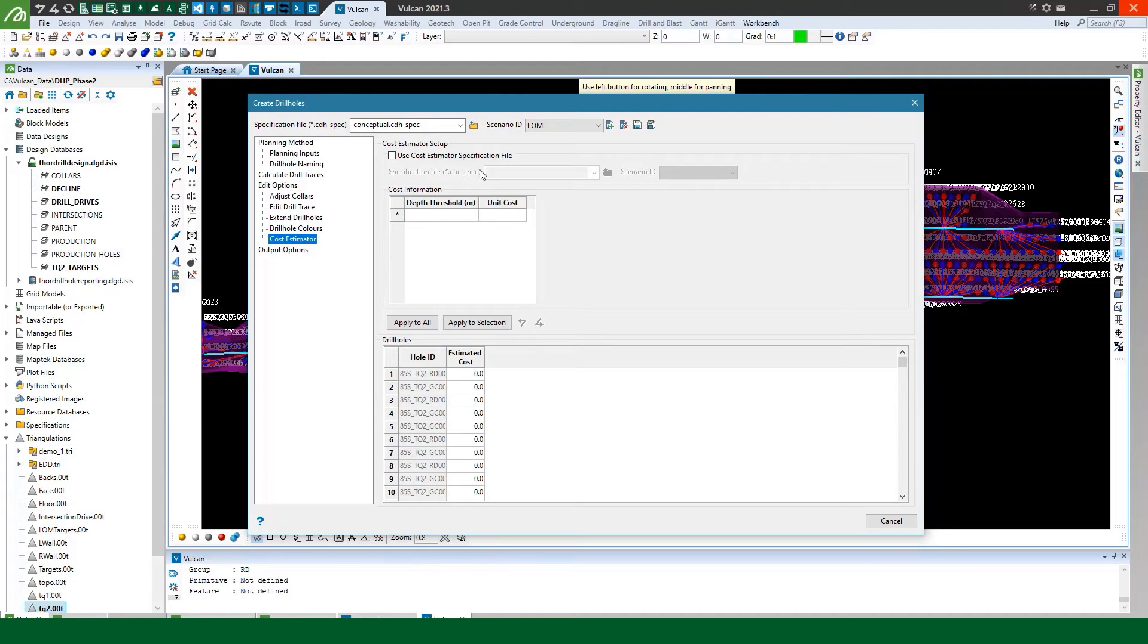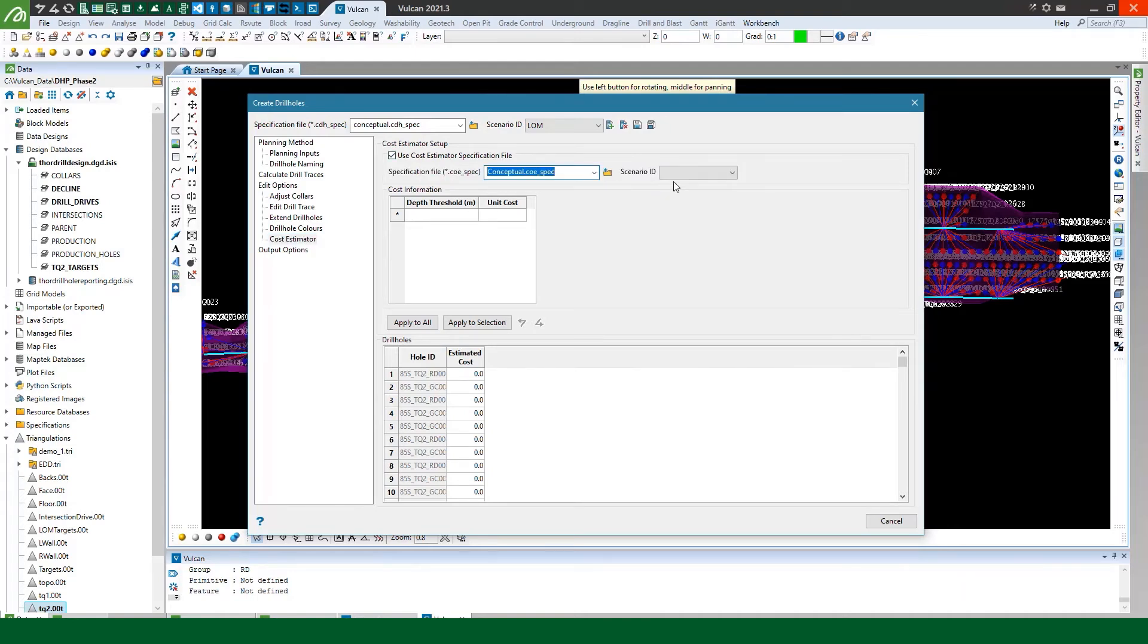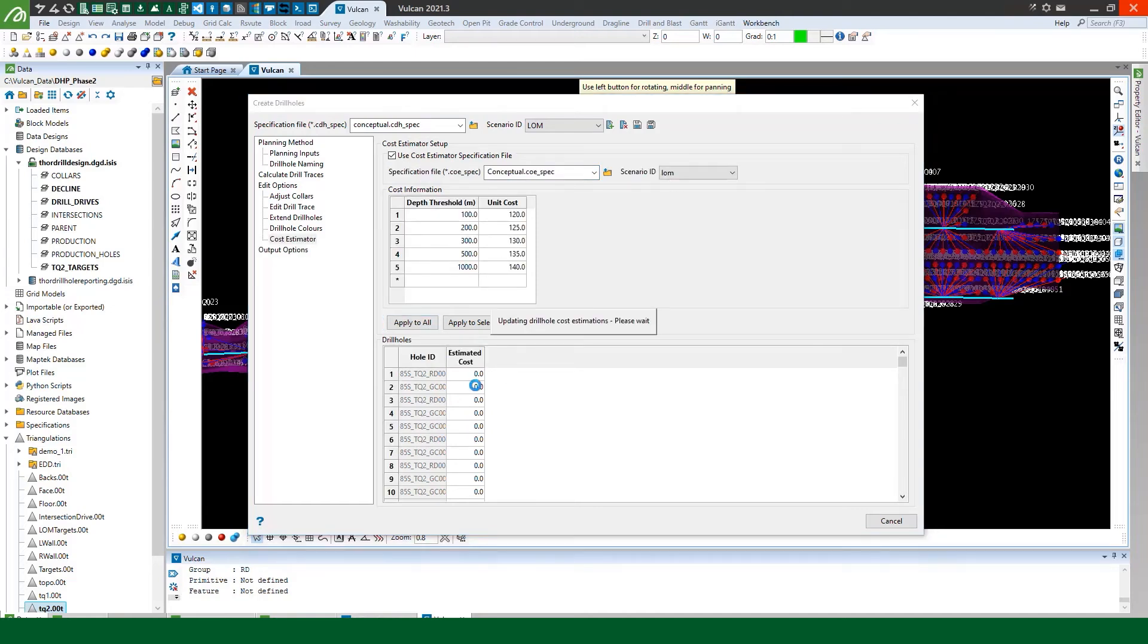Next thing I'm going to do is I will use the cost estimator spec file that I made to apply the estimated cost to those holes as well.